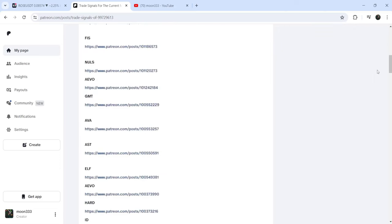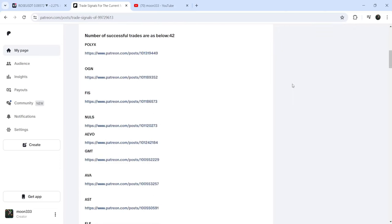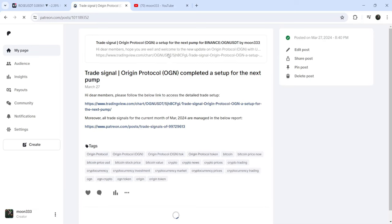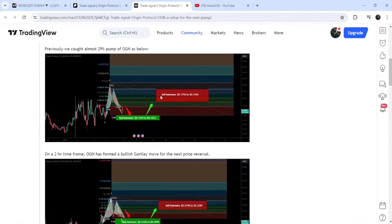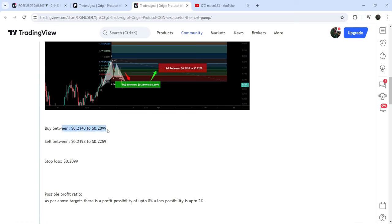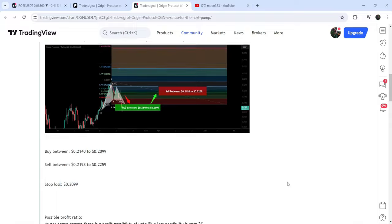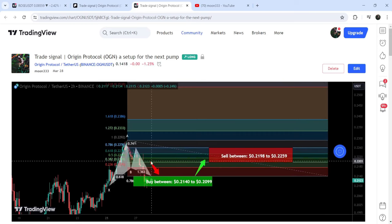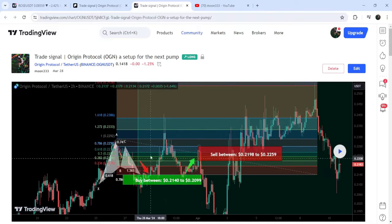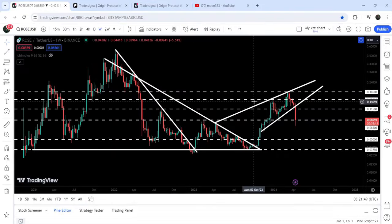If you would like to check or verify any trading signal, like the trade setup for OGN, you just need to click on the link for the trade setup and it will take you to the TradingView chart. On this chart you can see when I shared this signal — for example, I shared this signal on the 28th of March 2024. You can see the complete trade setup: the buying range, the sell target zone, and the stop loss. After clicking the play button, it shows how the price moved up from the buying zone and rallied to the sales target zone.